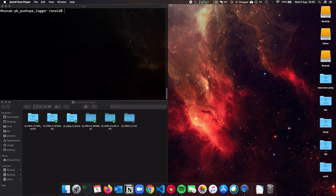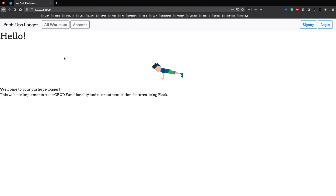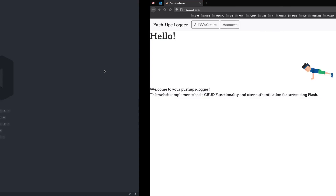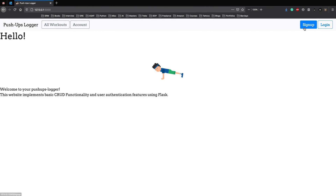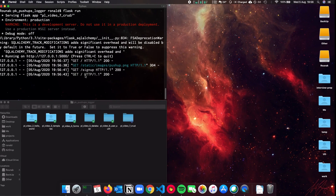Let's get started. Let's check if our Flask application is up and running since the last video. Yes, it's running perfectly well. Let me just check a few of the details. It's good. Awesome.